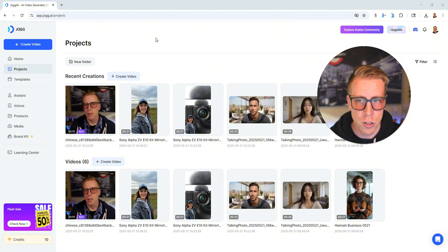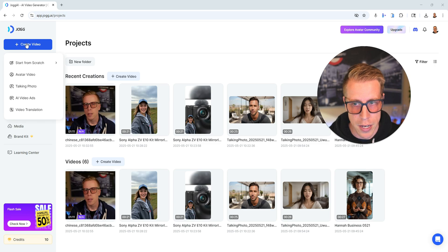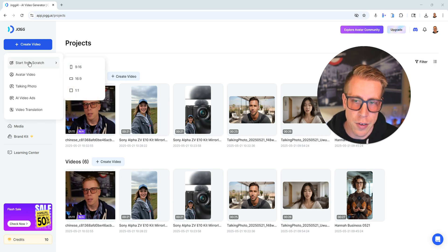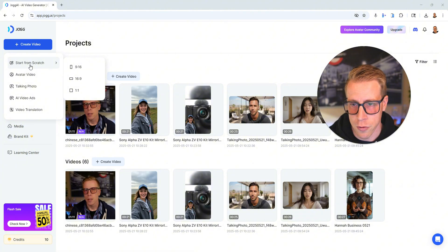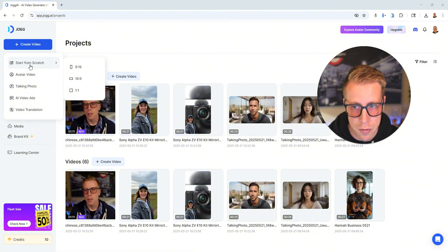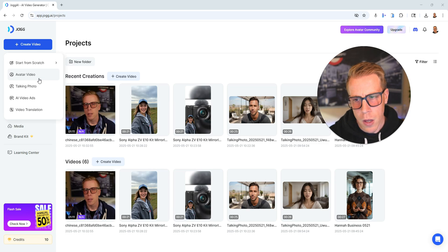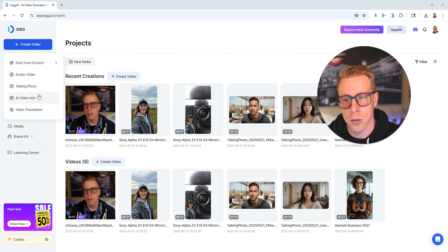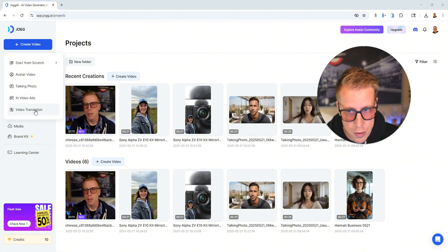Step number two, we want to bring our mouse over here on the left-hand side where it says create a video. So if you hover your mouse over that, you can see all of the features that we can do. We can start from scratch creating a video, we can jump right into creating an avatar video, we can also do a talking photo, and then we can also do AI video ads. And then also there's a video translation feature.